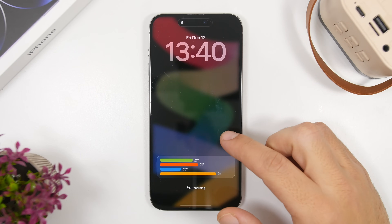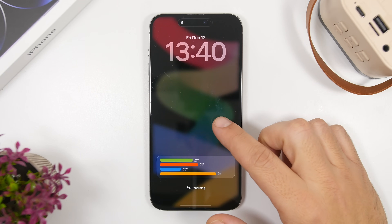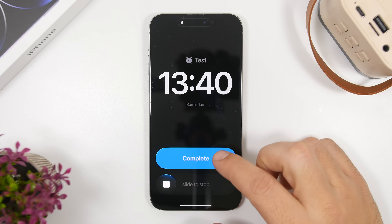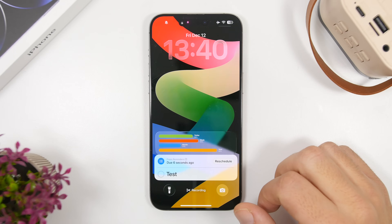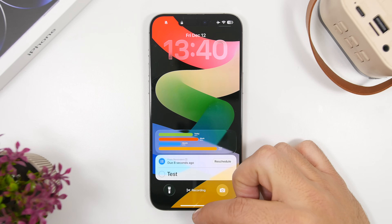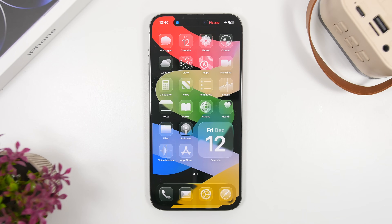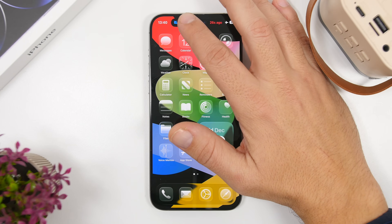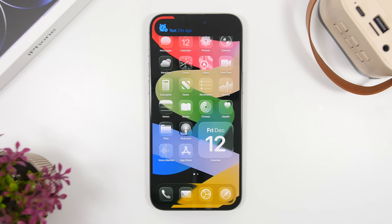Here you can see — you can slide to stop, and in this case it will place it on the Dynamic Island. As you can see, it shows how long ago you stopped the alarm for the reminder. You'll also have that little icon right there, and if you expand it, it will show the name of your reminder and the time that has passed — it's actually super useful.